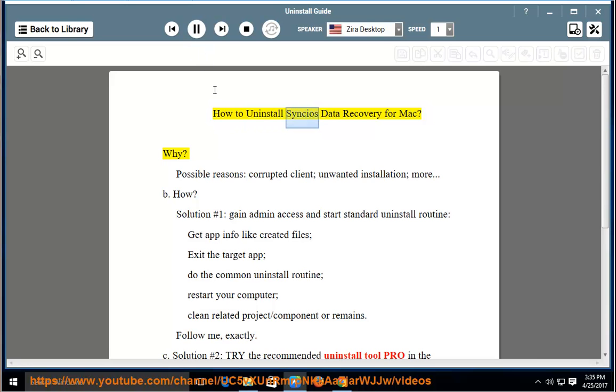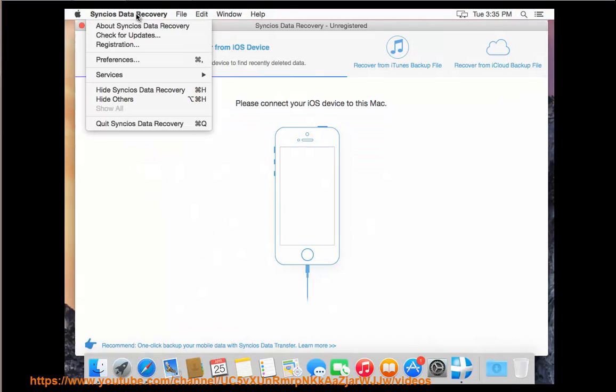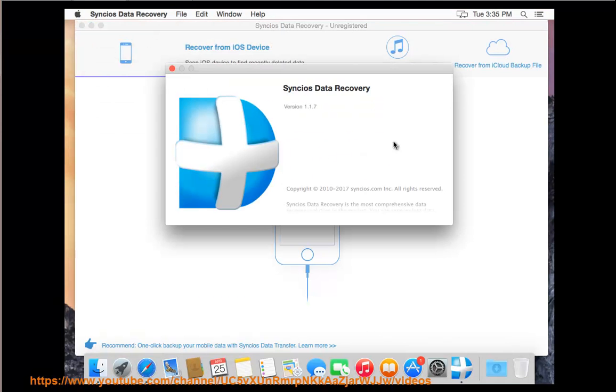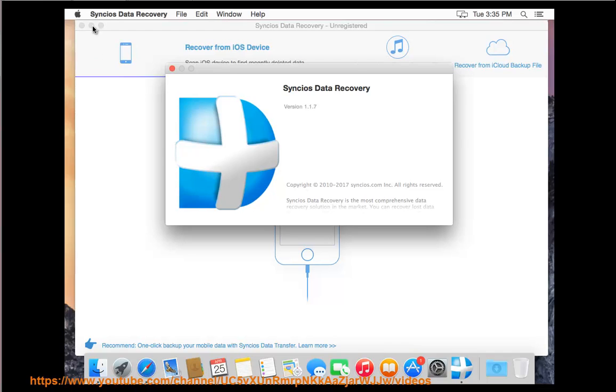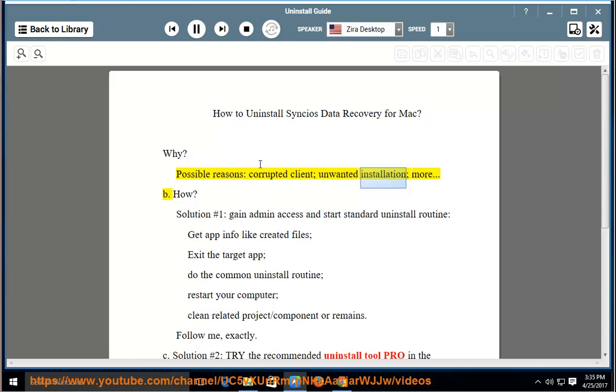How to Uninstall Syncios Data Recovery for Mac. Why? Possible reasons: corrupted client, unwanted installation, or more. How?